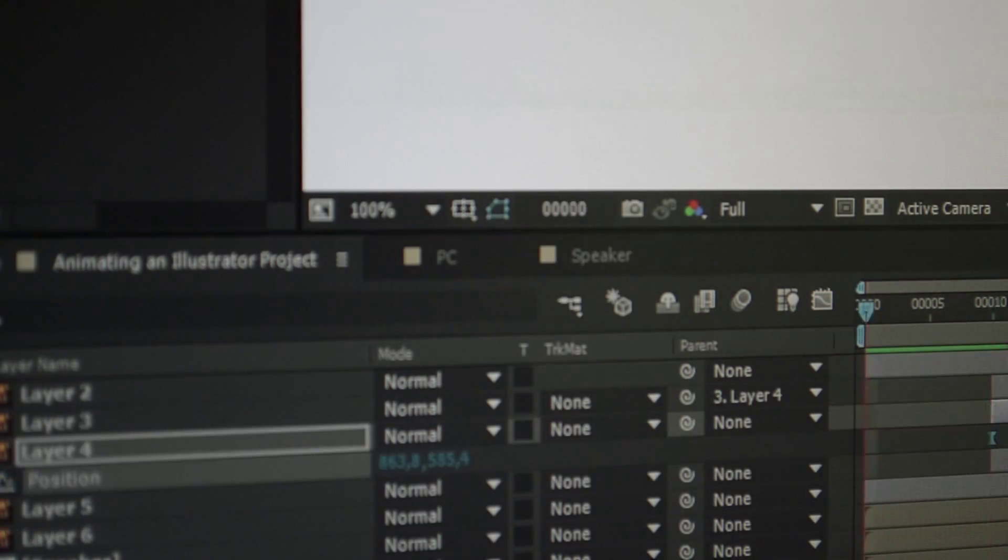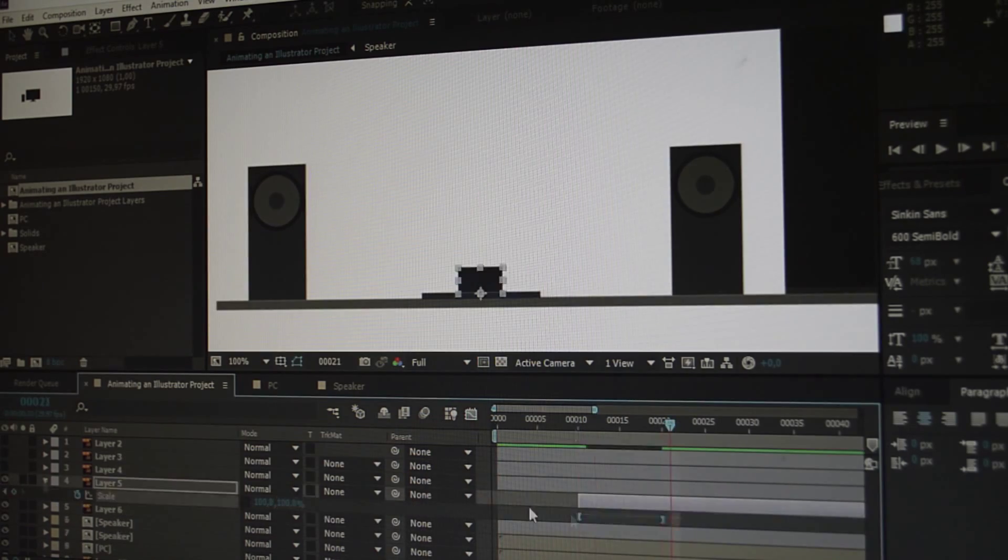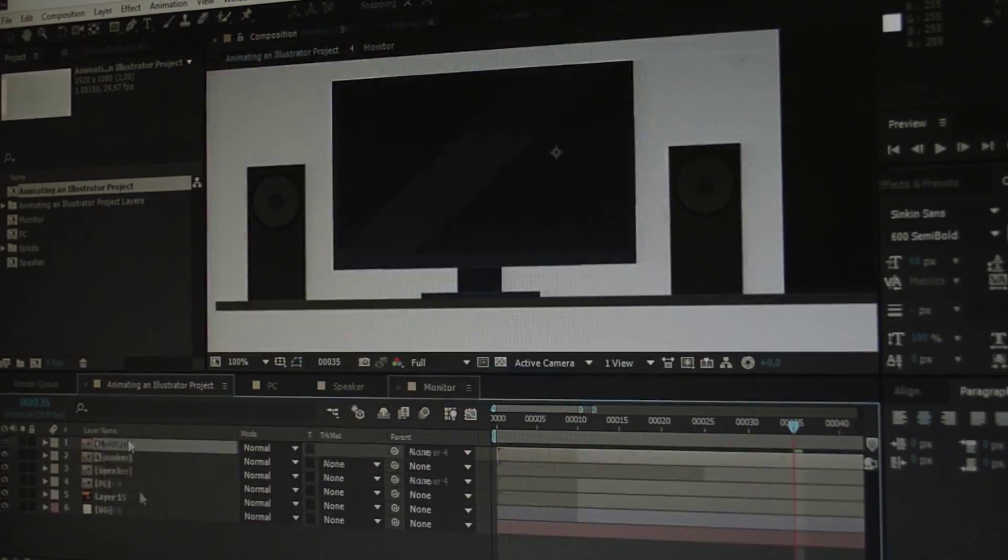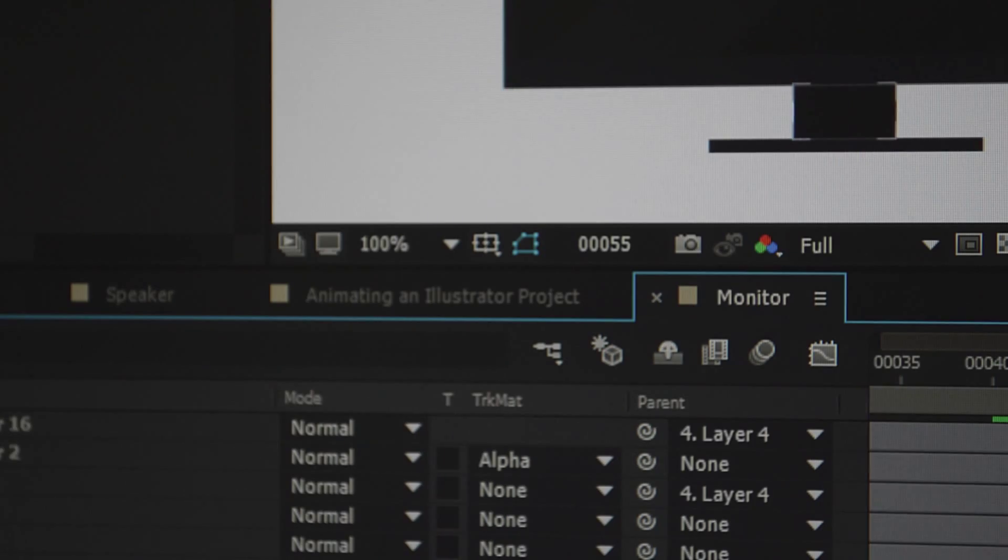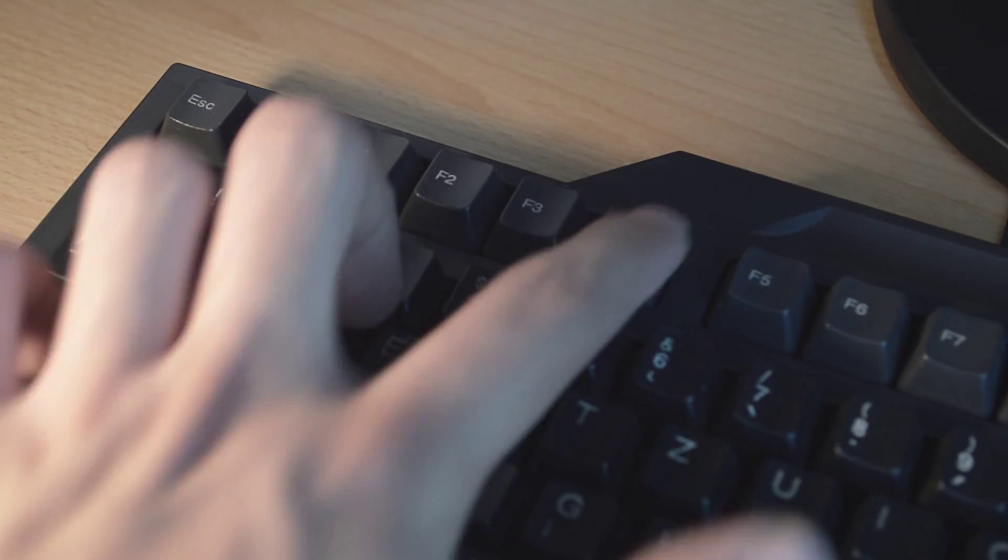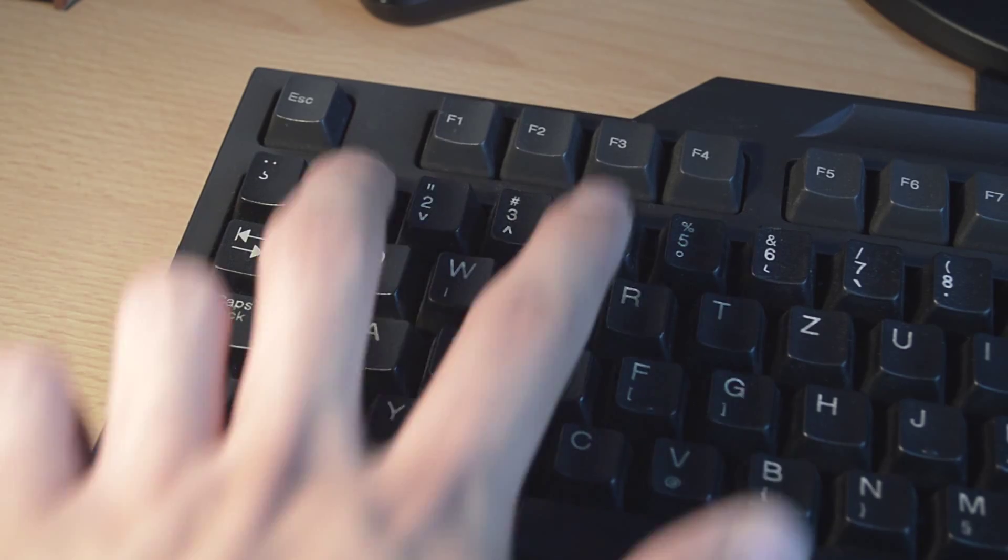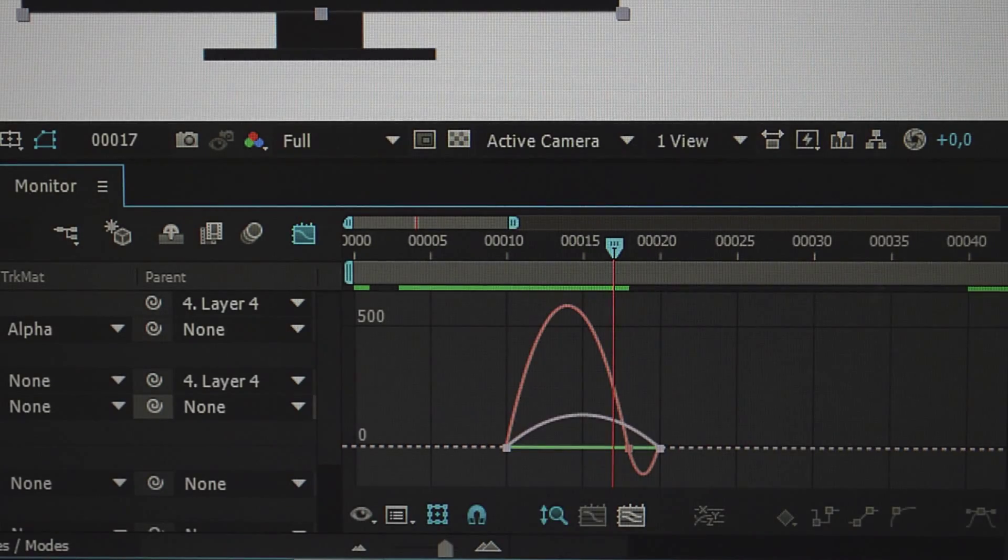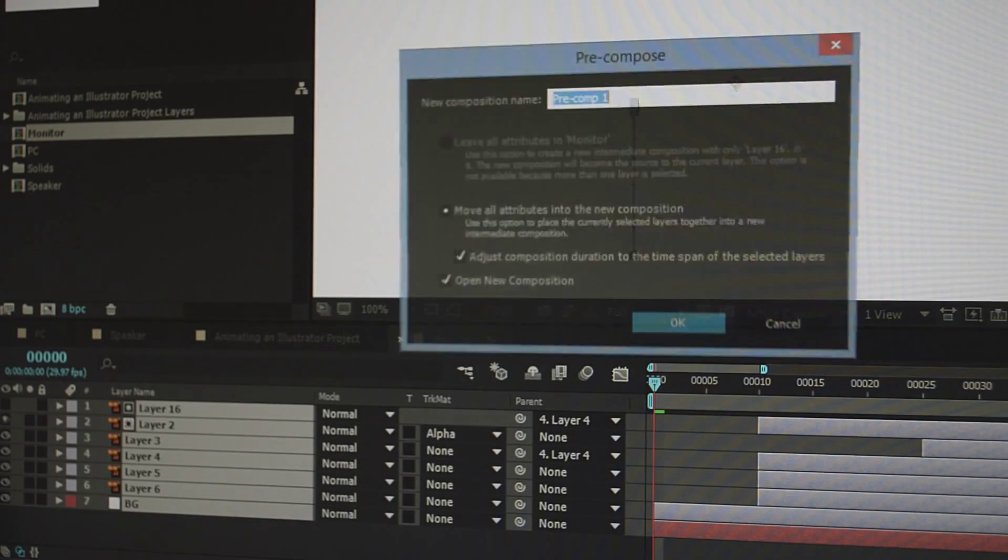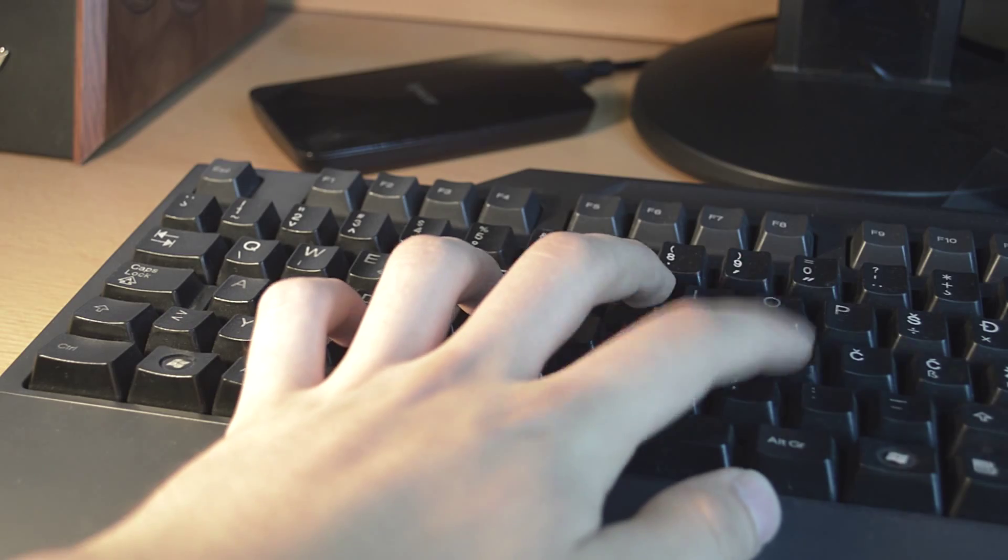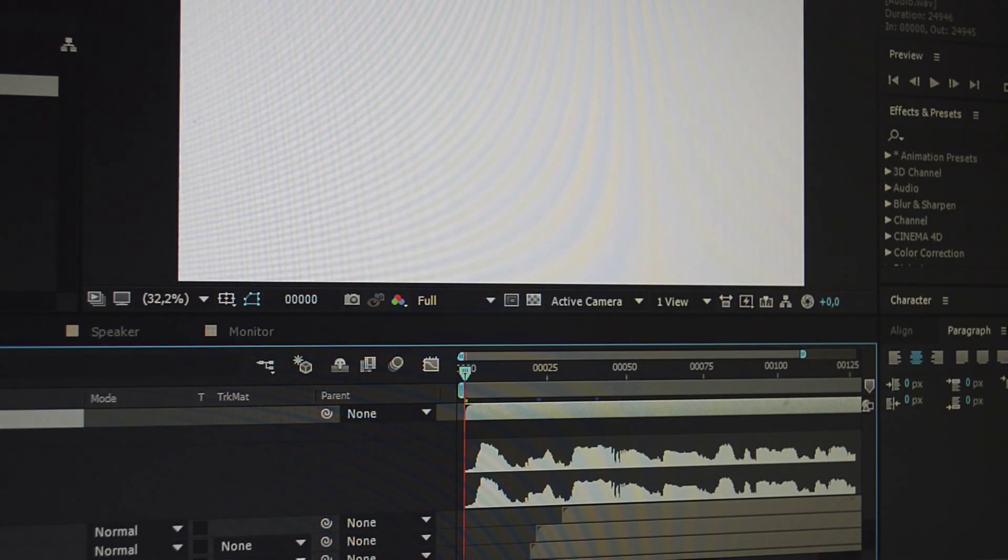So the first one is really simple, it's F2 and when you press it, it will deselect everything. The next one is F4, used to toggle switches. Shift F3, toggle graph editor and layer bar mode. Ctrl Shift C, precompose layers. L, show audio levels, double tap, show audio waveform.